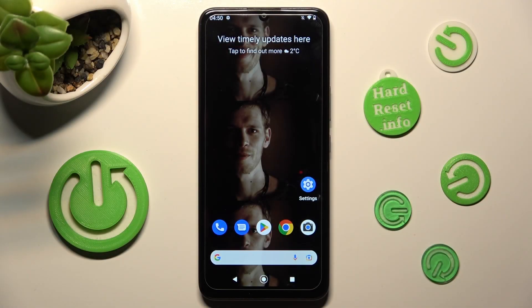Hi, in front of me is the Nokia C31 and today I would like to show you where you can locate all the typing features available on this Nokia.